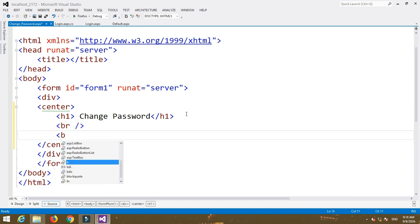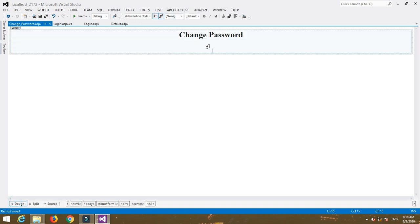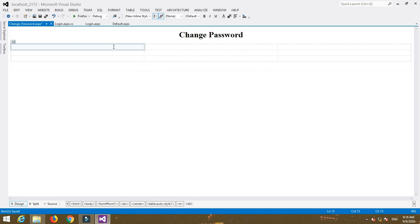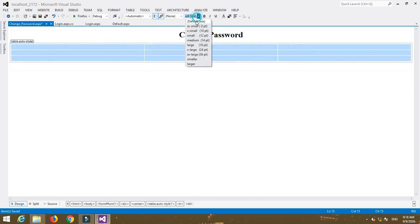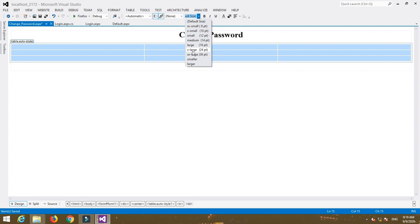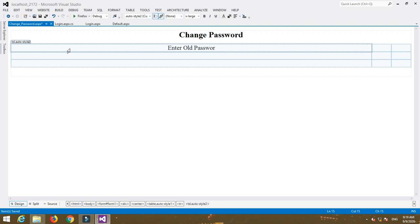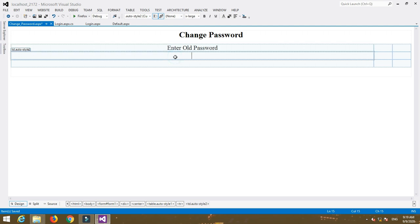I'm going to insert a table with three rows and three columns. Insert the fields in the first column: the first is 'Enter Old Password', the second is 'Enter New Password', and the third field is 'Re-enter New Password'.